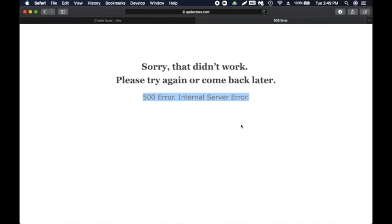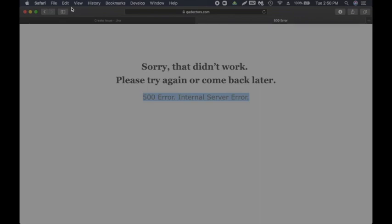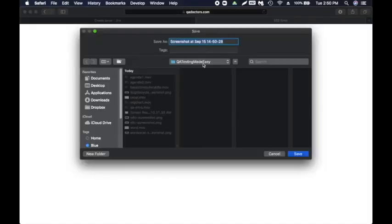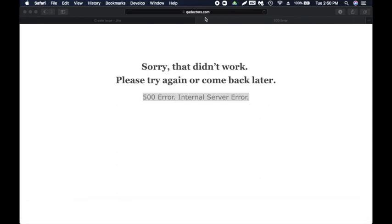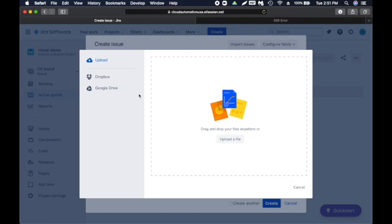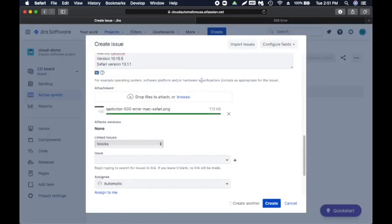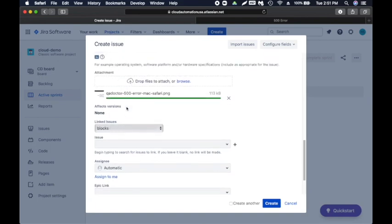I have a tool called Lightshot for screenshots — there are many others. I'll create another video on how to install different screenshot tools. I'm going to take a screenshot and save it, naming it by platform — for example 'Safari Mac 500 error' — so it's easy to find when you have 20 or 30 screenshots. Then I'll browse to insert the file. It's added. Linked issues: if we have a similar issue we can link it, but we don't have any.